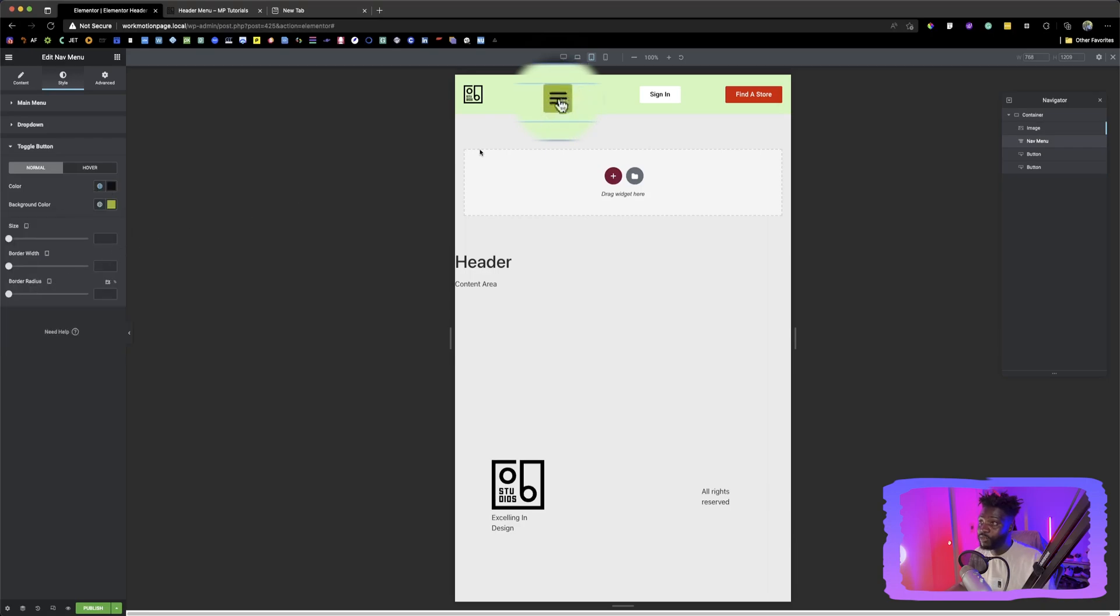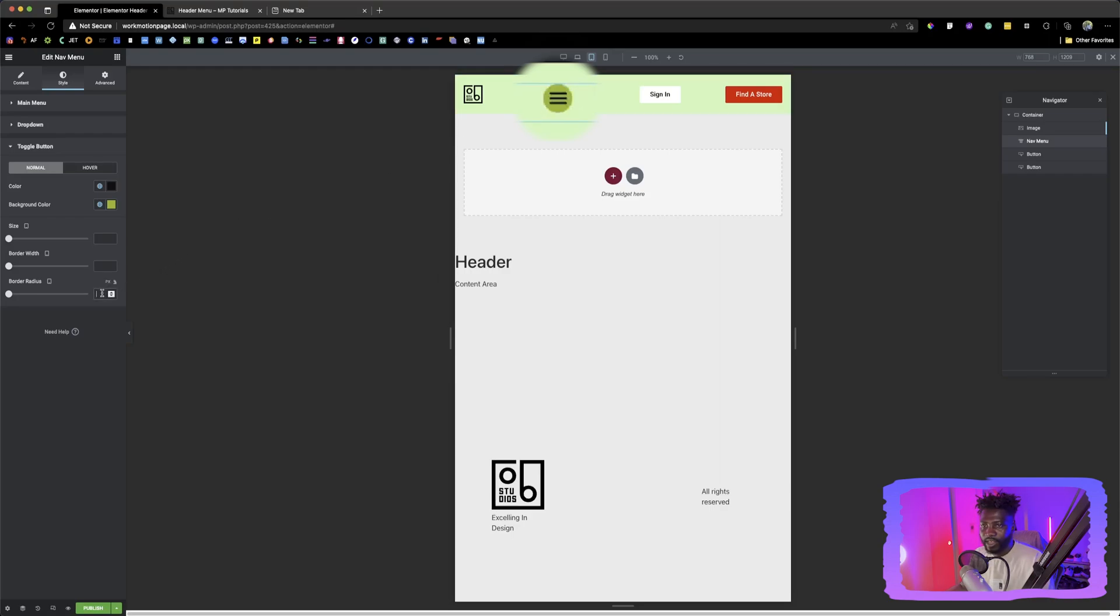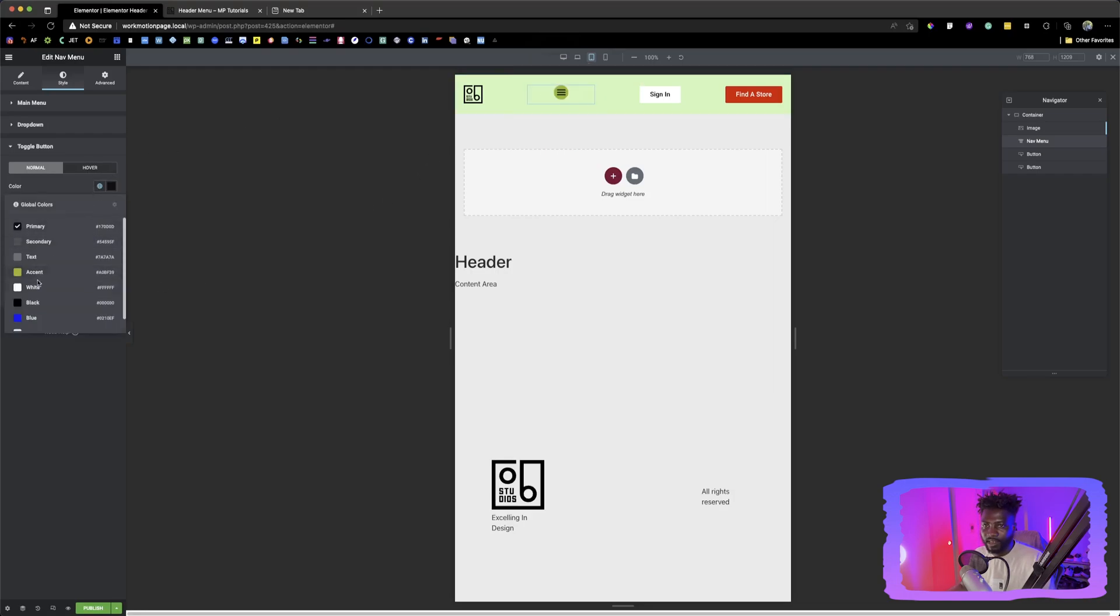And let's say you want to make this whole thing, the background of this into a circle. You can say, okay, go here and then you can choose 50%. Now you have it in a circle form. The black is not the best. You can choose a white.